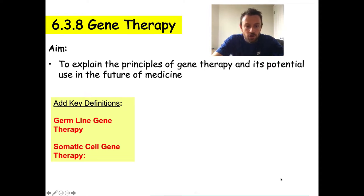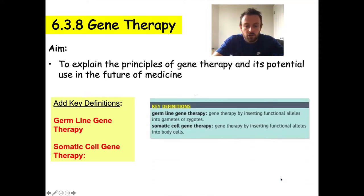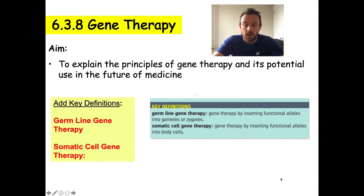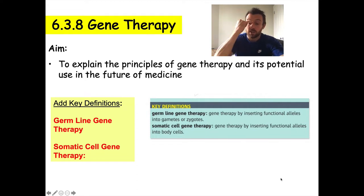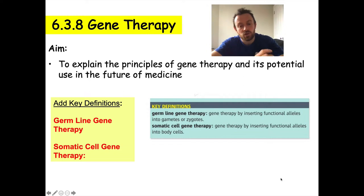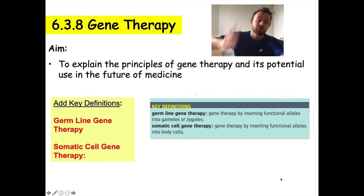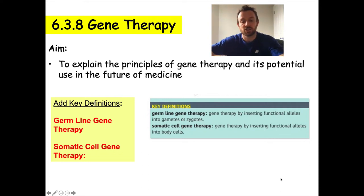Germline gene therapy is defined as gene therapy by inserting functional alleles into gametes or zygotes. This means the new genes or alleles inserted into an organism will be inheritable — they can be passed down from generation to generation.